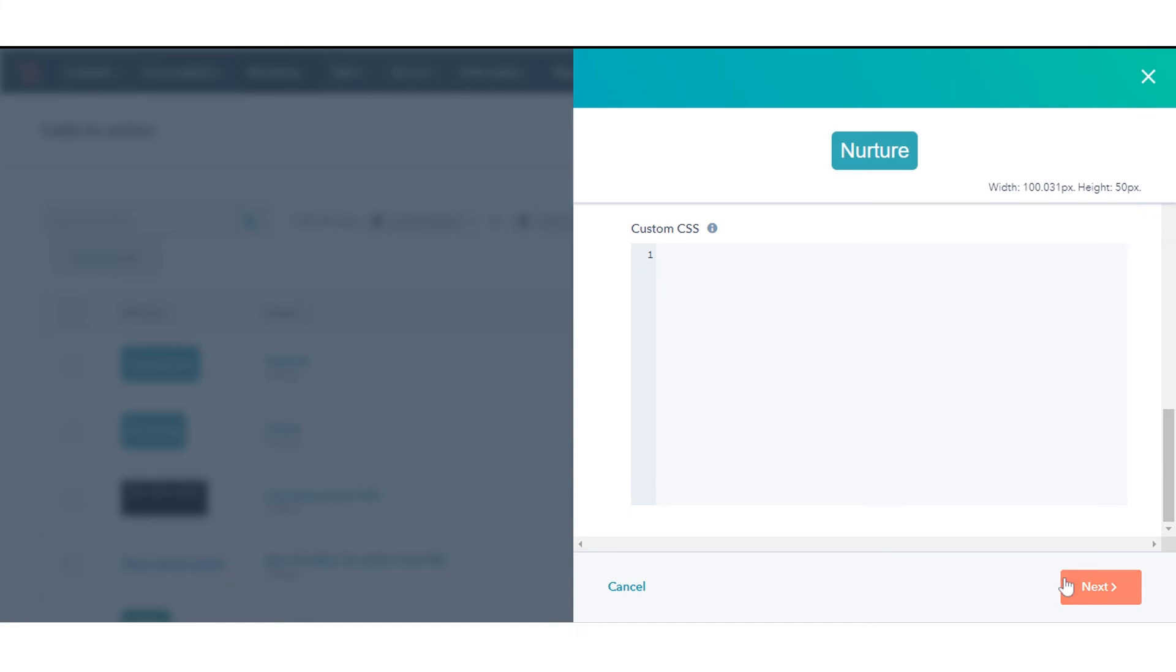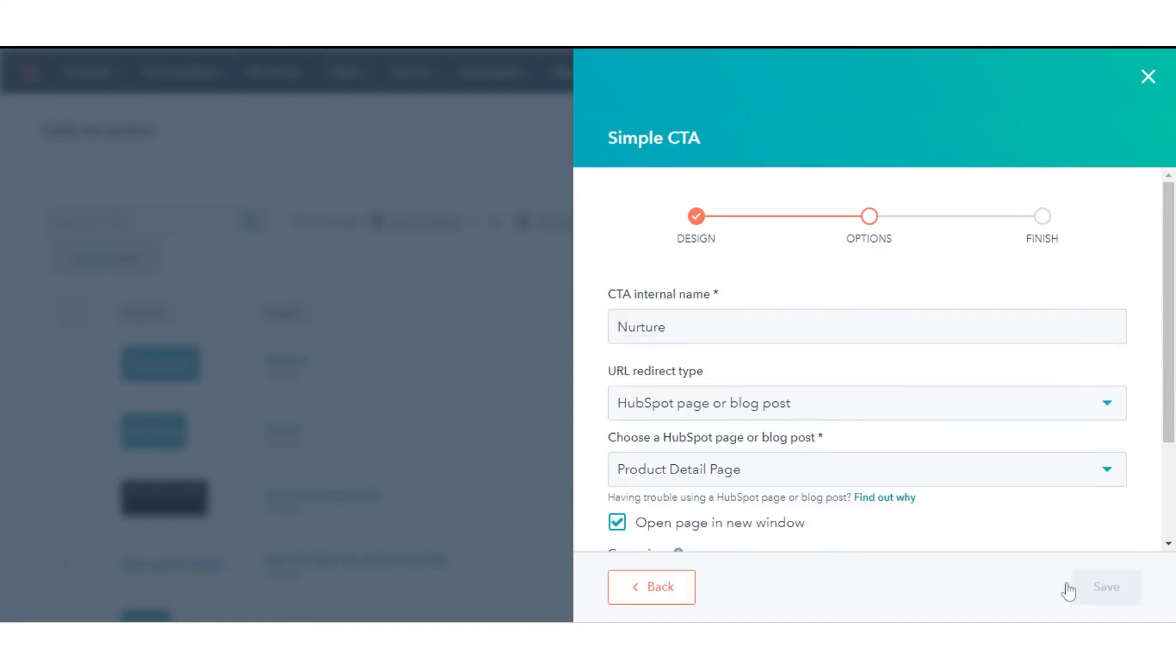At the bottom right, click Next to finish creating or editing your CTA.